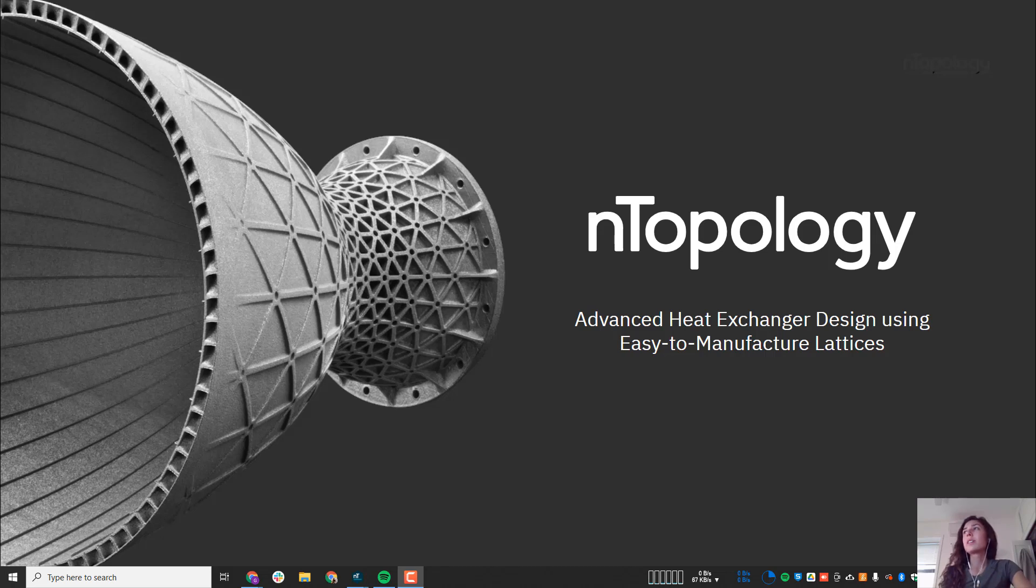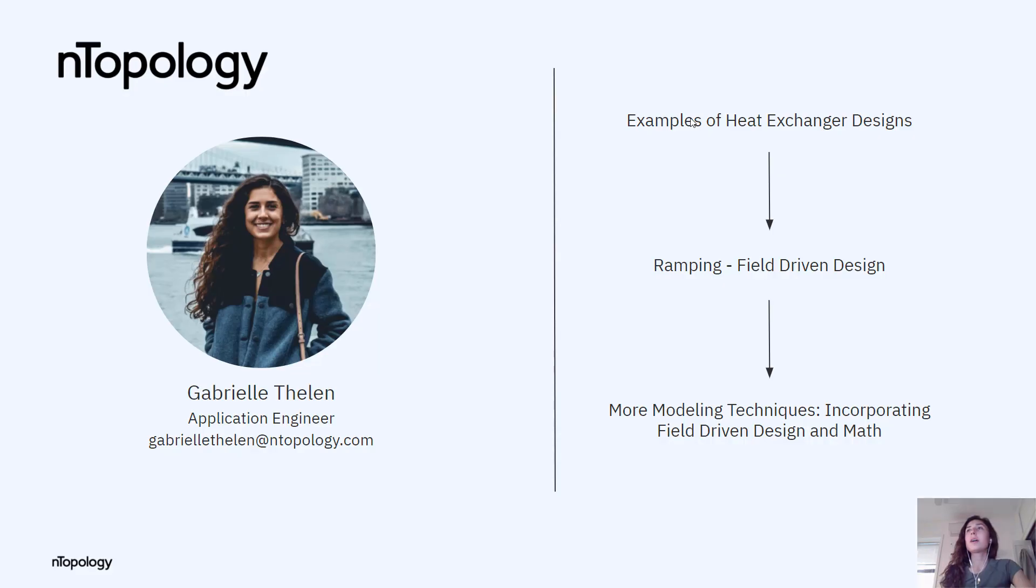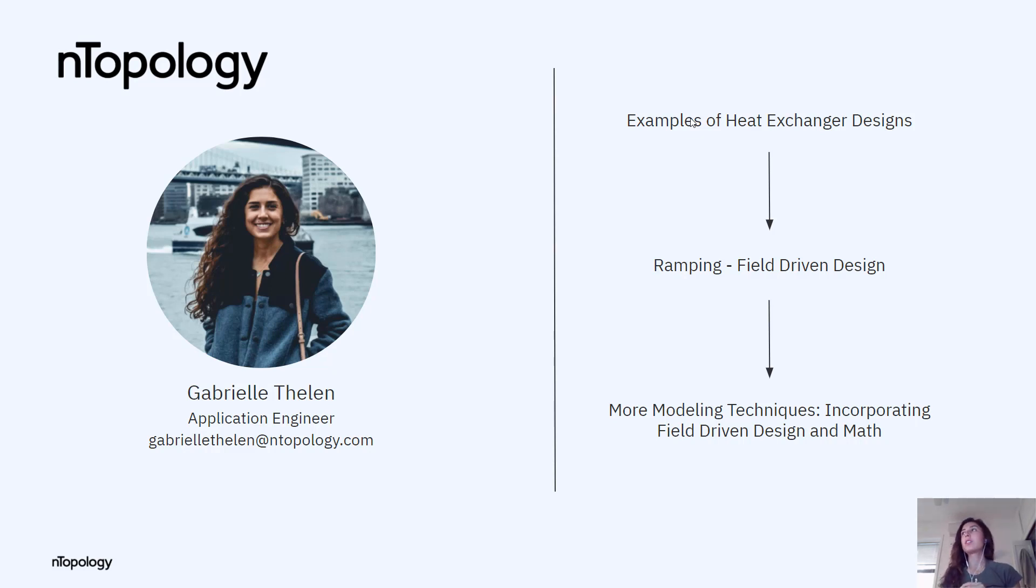Hi everyone, welcome to my nTop Live. My name is Gabrielle Thelen and I'm on the application engineering team here at nTopology. In today's session I'm going to show off more techniques for heat exchanger design made possible through nTopology's computational modeling power and field-driven design.